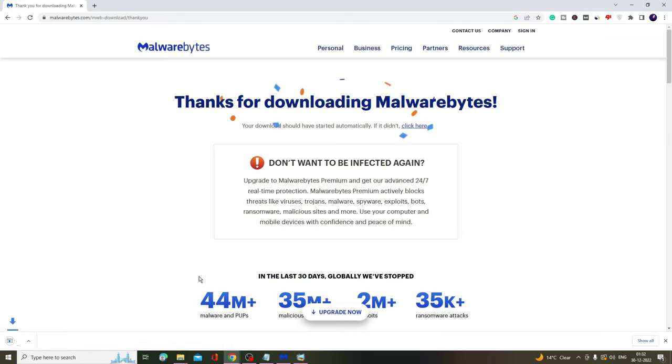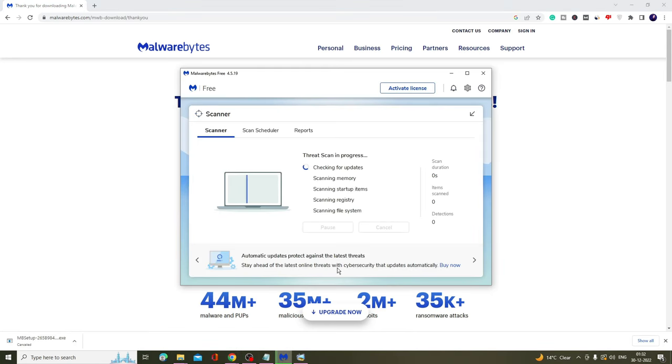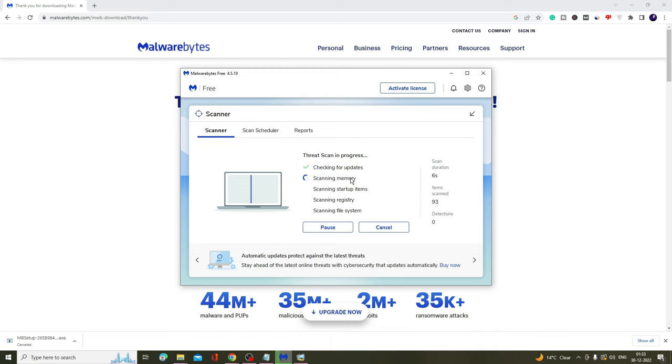It will start downloading. I've already downloaded it, so you have to follow the instructions and install it. Then click here on Scan, and it will start scanning for all kinds of malware infections on your computer, and after that you can quickly delete them.